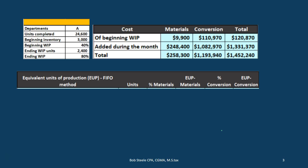We're going to focus on Department A, assuming there are two departments in a process cost system. When we think about a process cost system, we're thinking about something that makes the same type of units — something like taffy or oil — where every unit is the same. We allocate the cost of production using a process cost system, following costs through Department A and Department B.